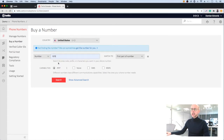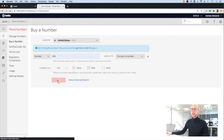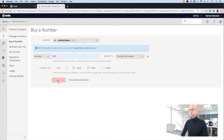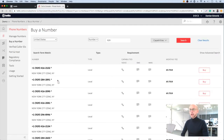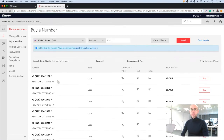We want a 929 dialing code and in this example we're going to need voice and SMS capabilities. So let's hit search and we're presented with a list of numbers. We can rent any one of these numbers for $1 a month.